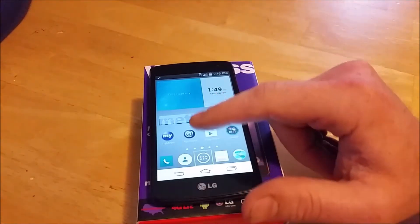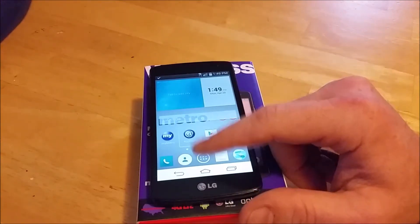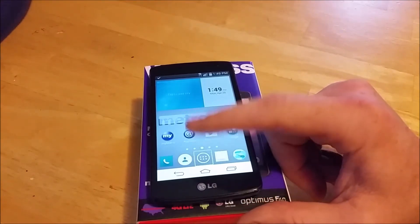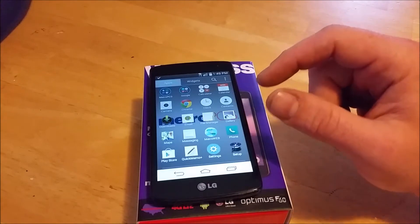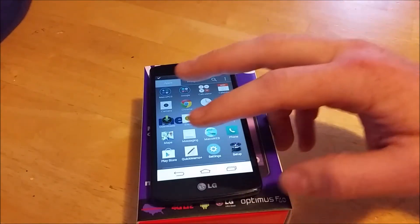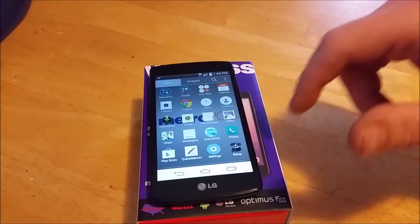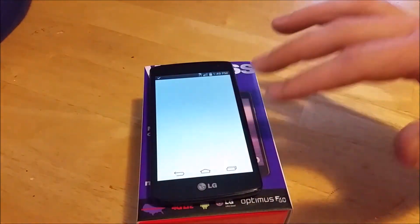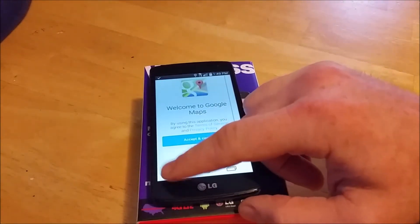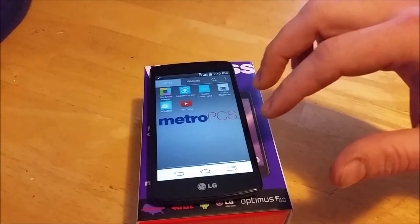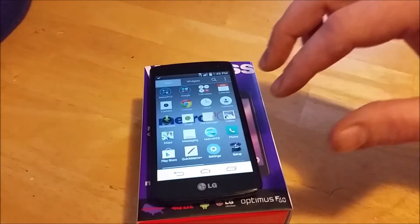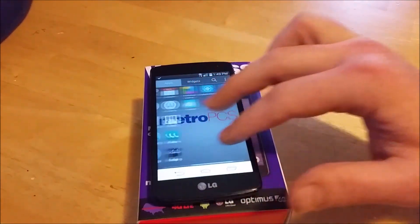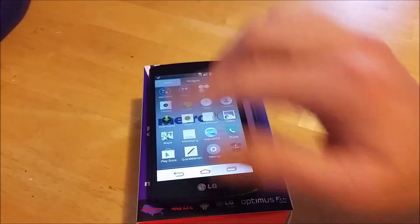The first time you tap something it's going to highlight it. Then you have to double tap to confirm. Now, to scroll through your screens, you can't swipe with one finger — you have to use two fingers, and you can scroll up and down the same way by using two fingers.